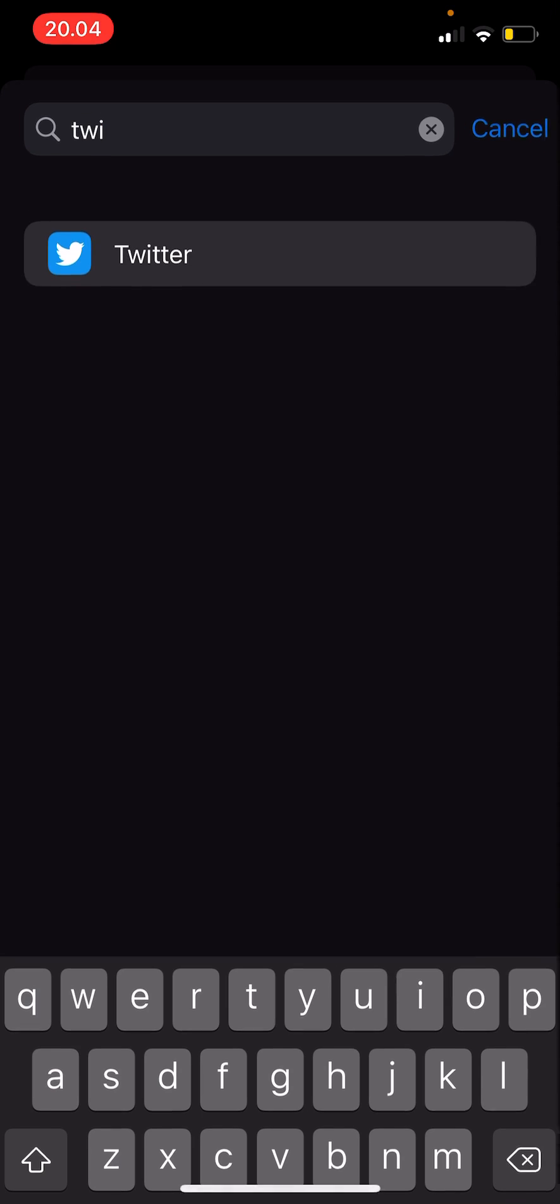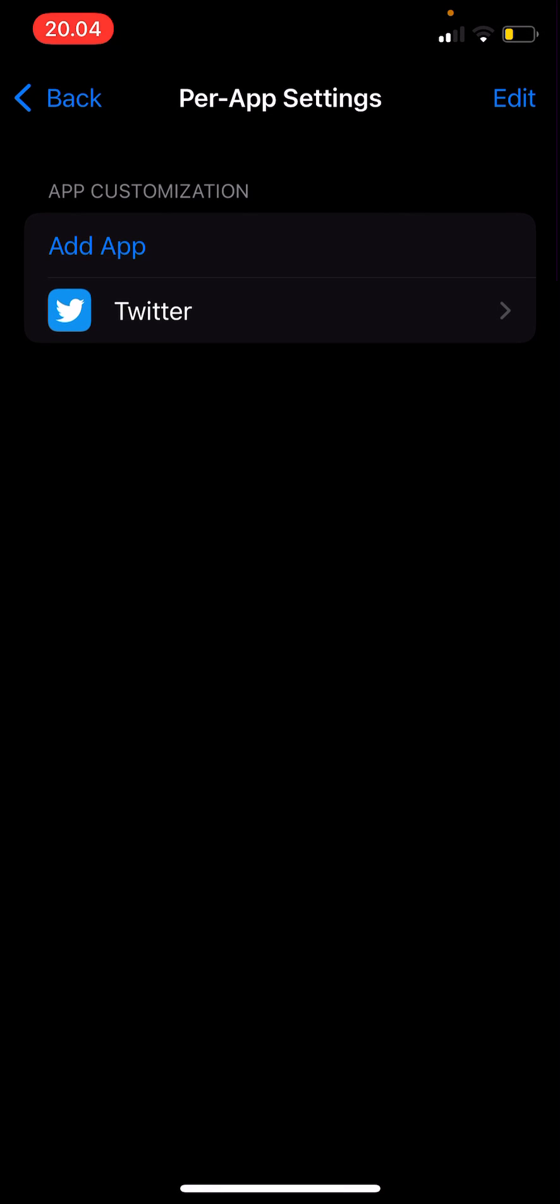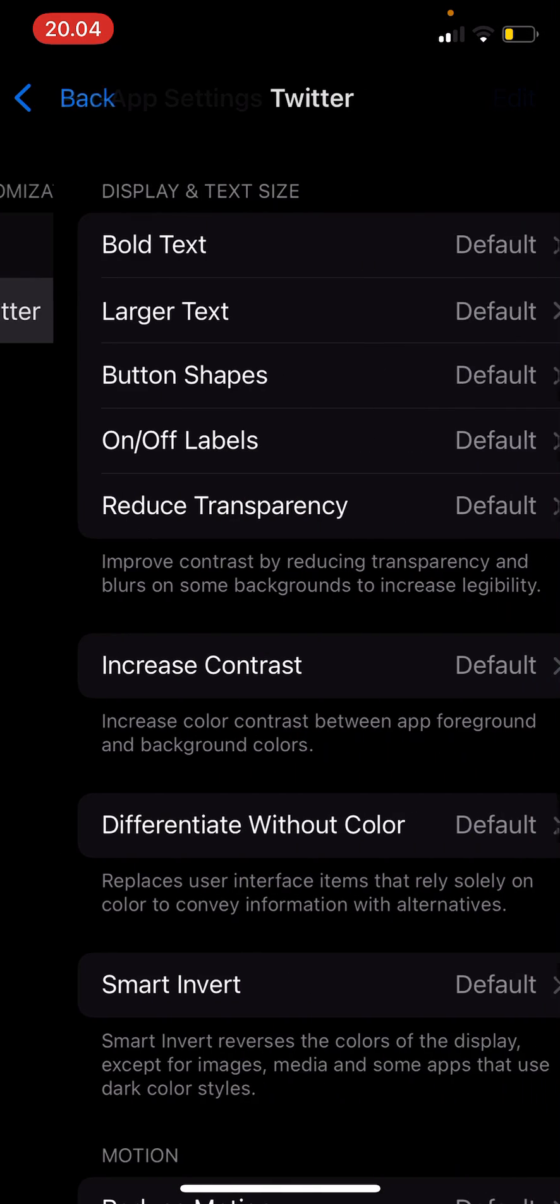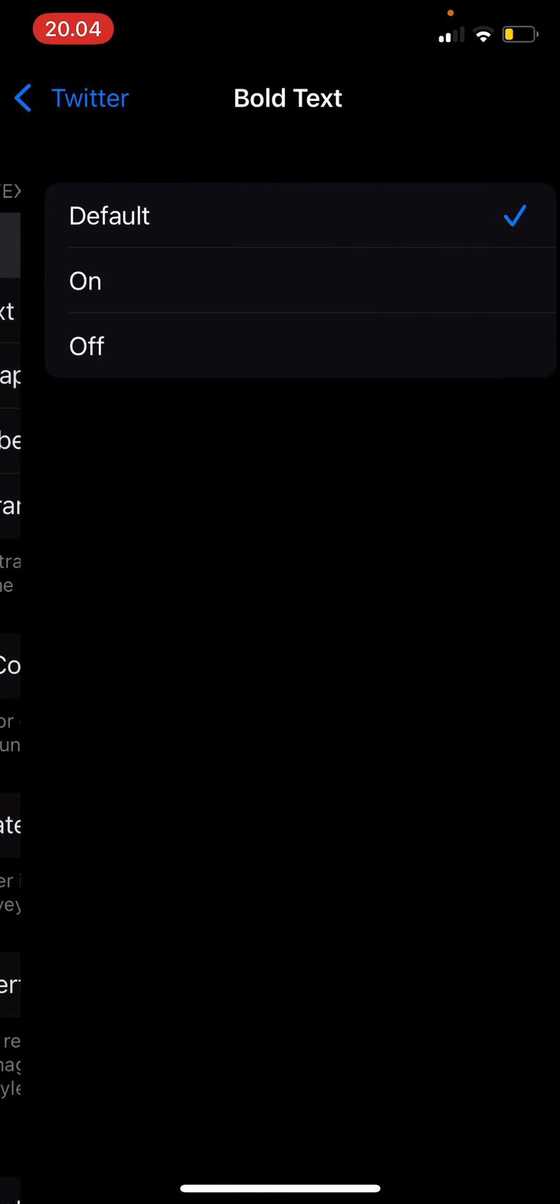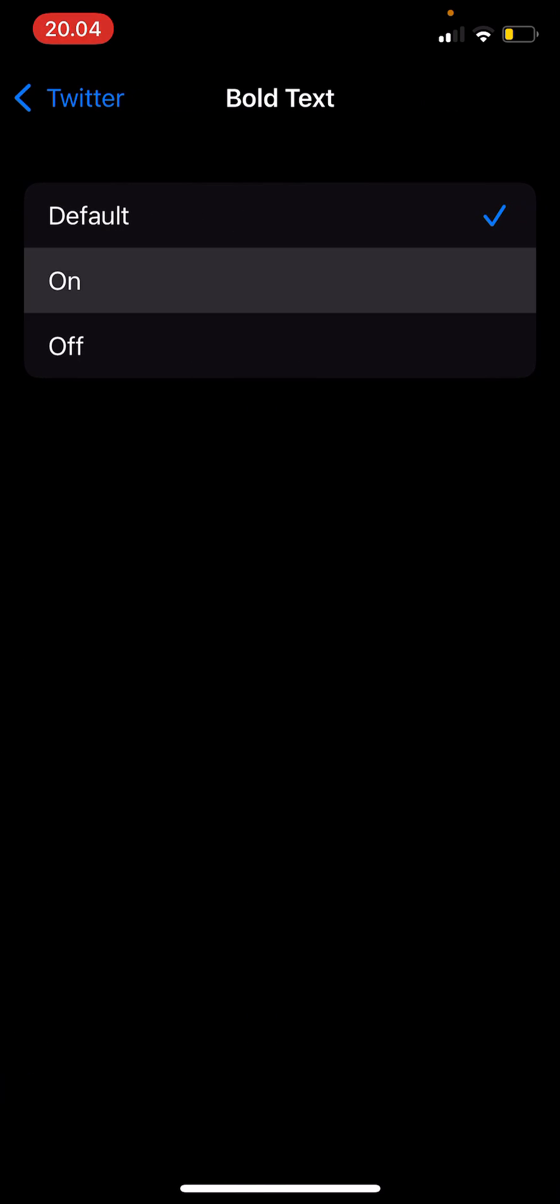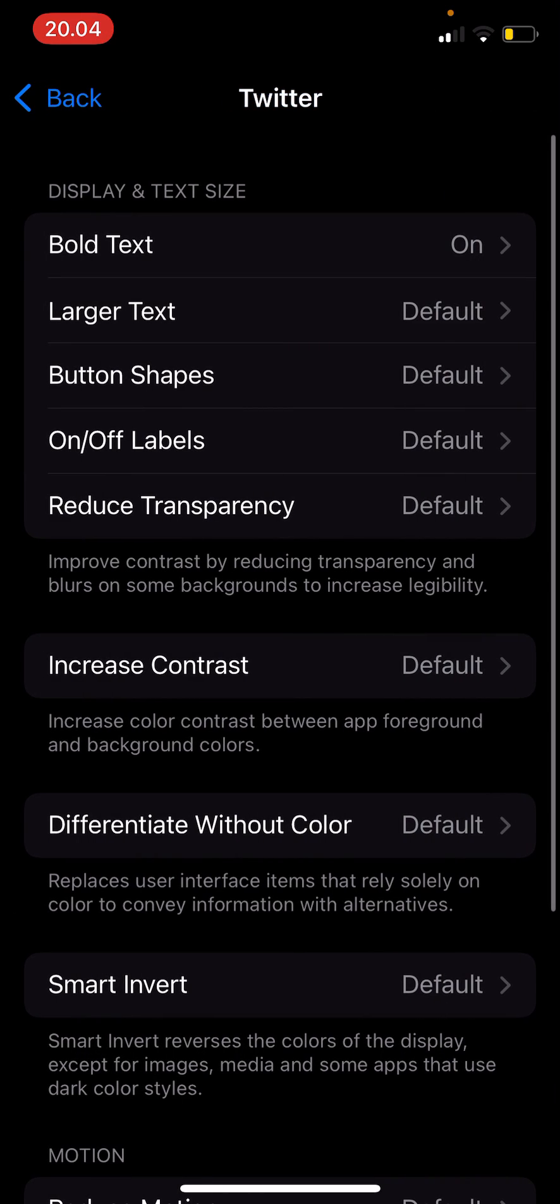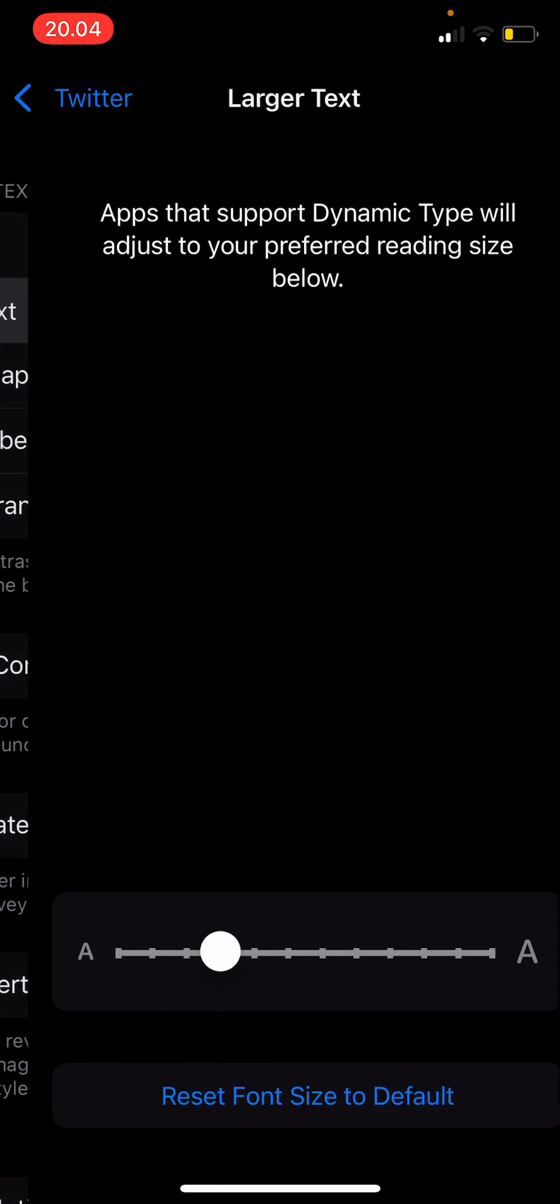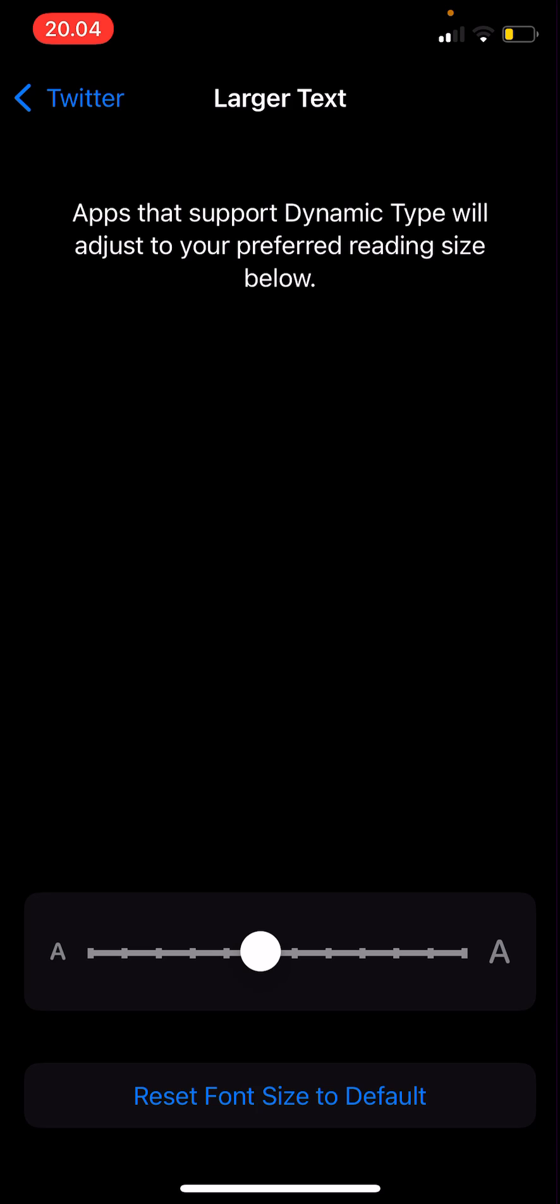Then I'm going to click on the Twitter tab and I can change the display text and size. So if I want it to be bold, I can turn that on, and I can also make the text bigger, button shapes on, for instance.